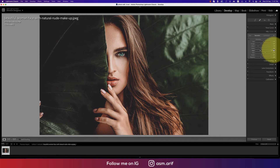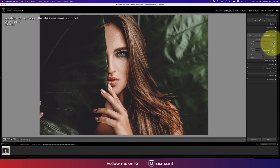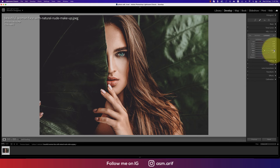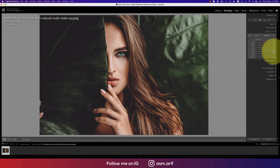Most of the saturation values are minus because I want it a little moody but cinematic — eye-soothing colors. For luminance — the intensity — I used plus values because I want it clear, vibrant, and bright rather than dim. Red luminance is plus 17, orange plus 47, yellow plus 25, green minus 8 to tone down the green, then aqua plus 26 and blue plus 48.